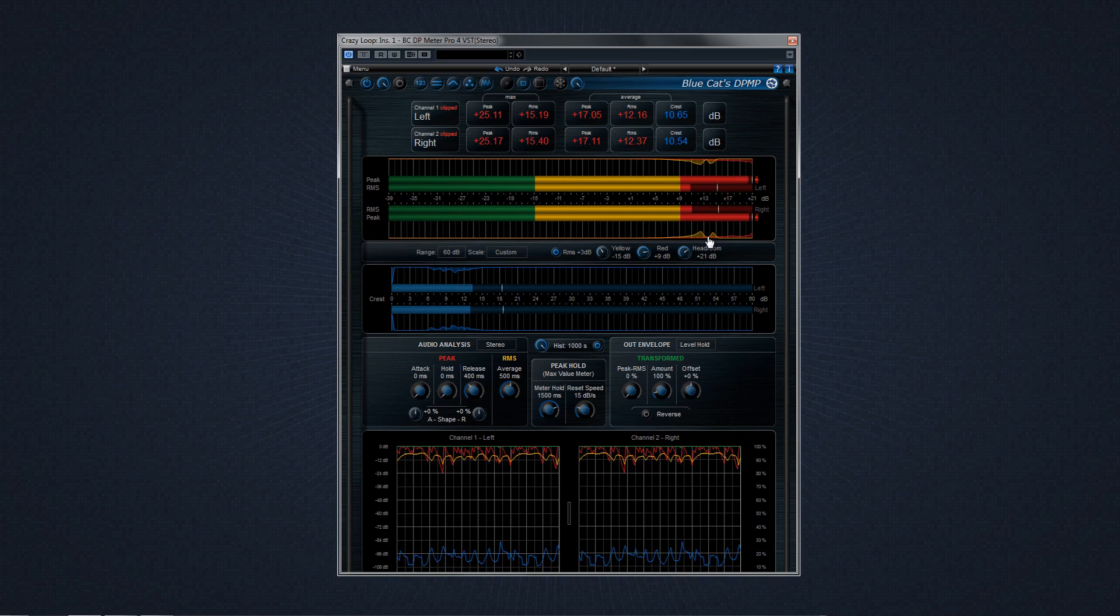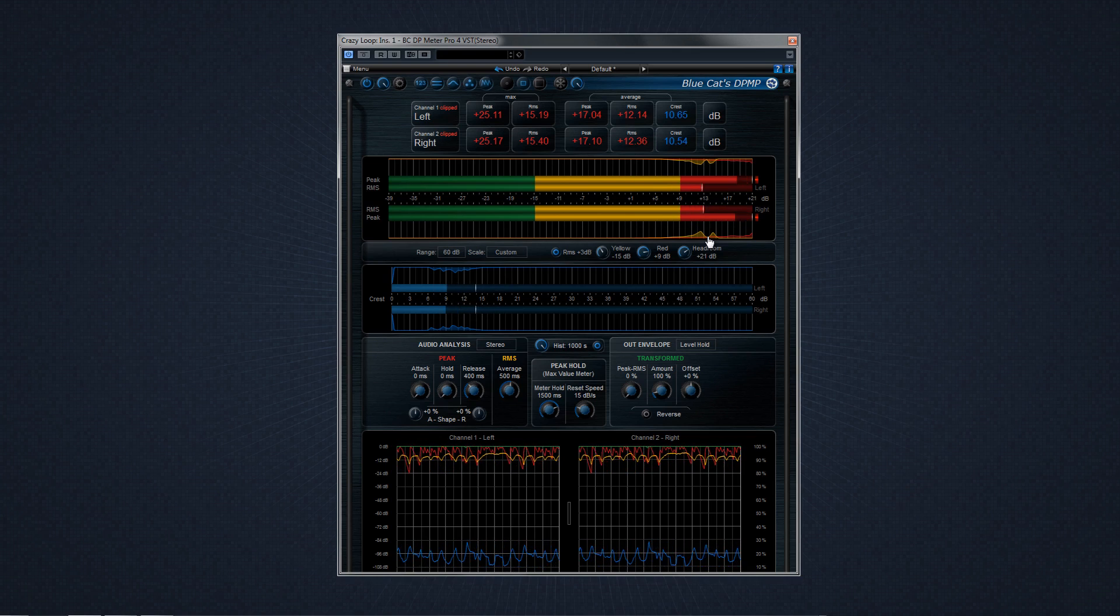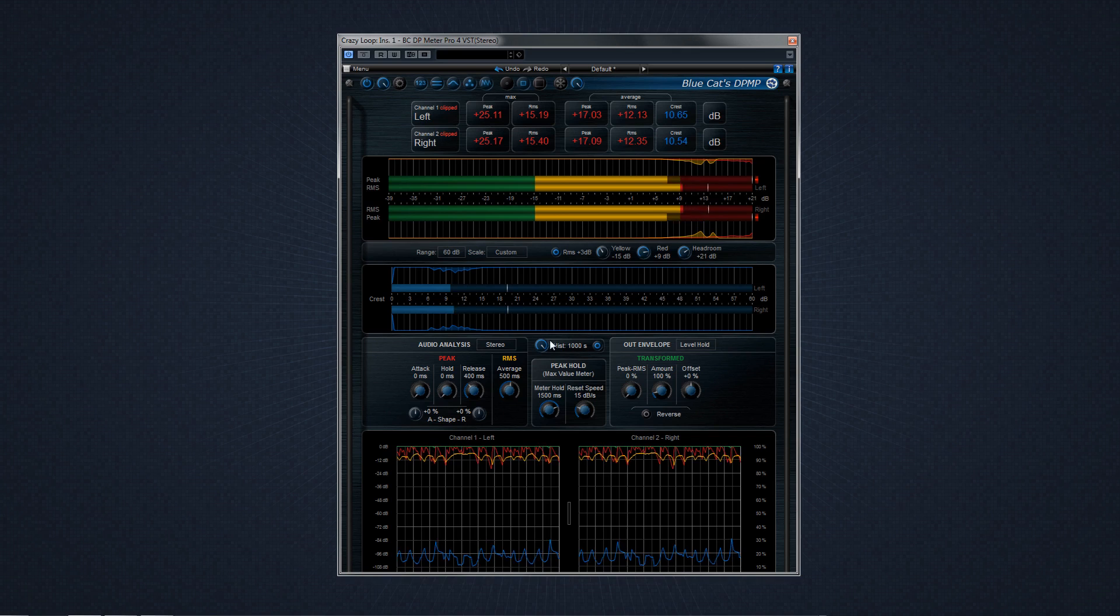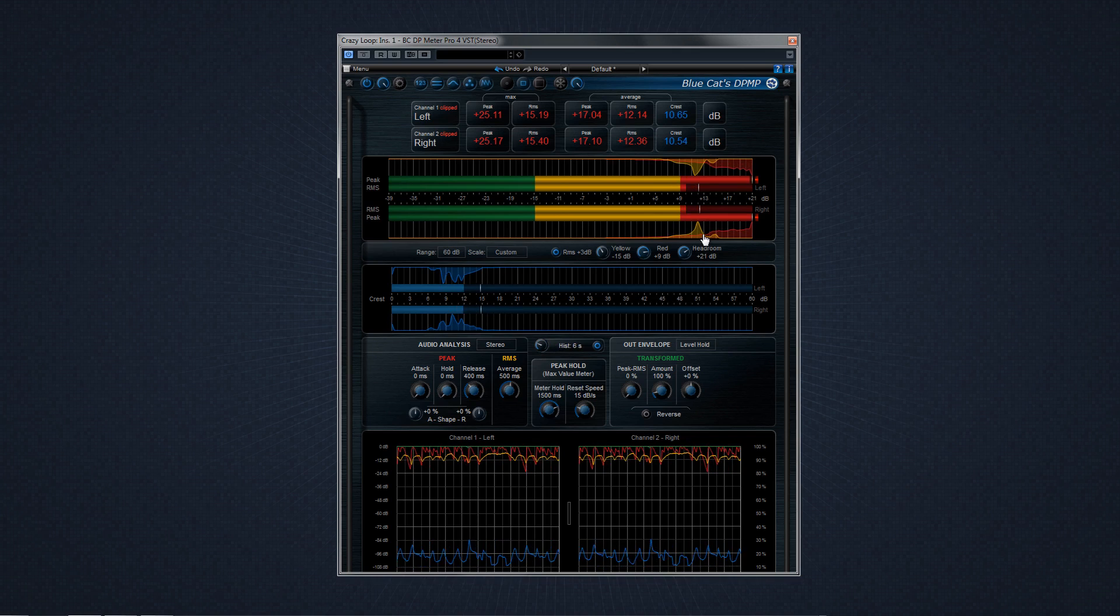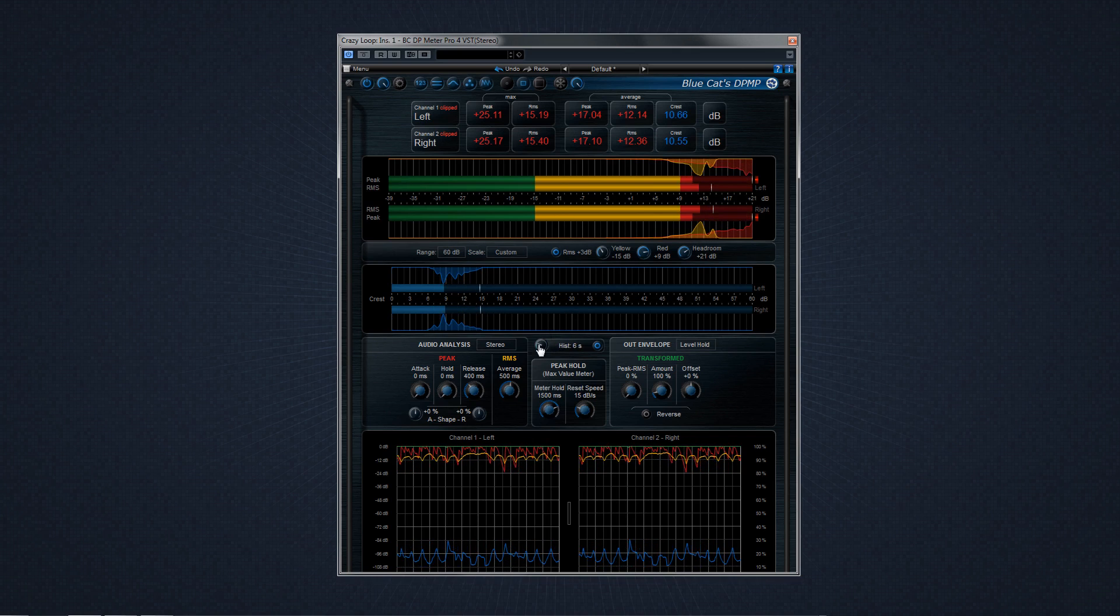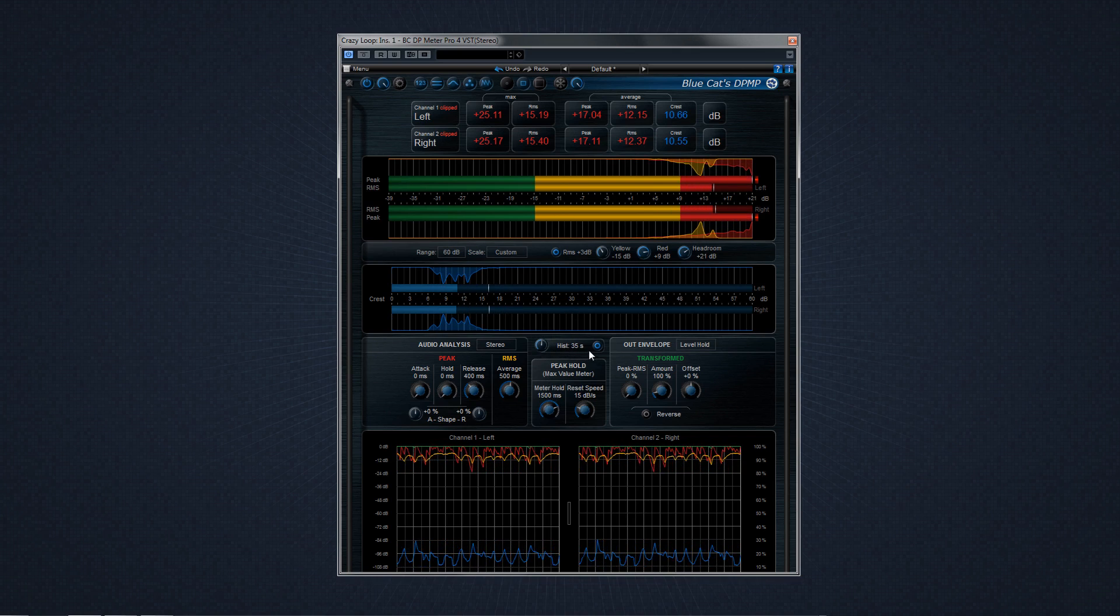To adjust the amount of time displayed in the histograms, toggle the dial between one and a thousand seconds. You can reset the histograms at any time with the reset button.